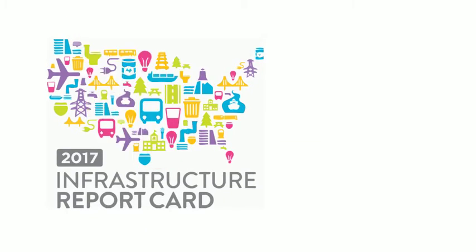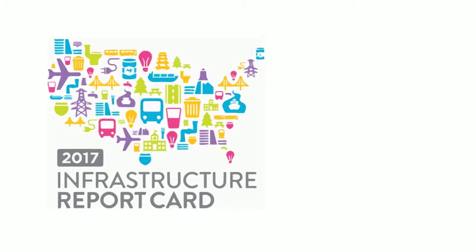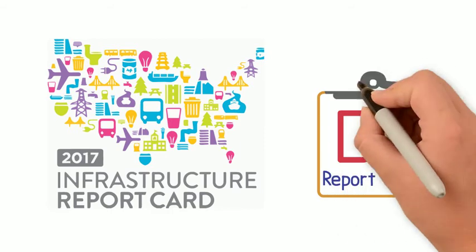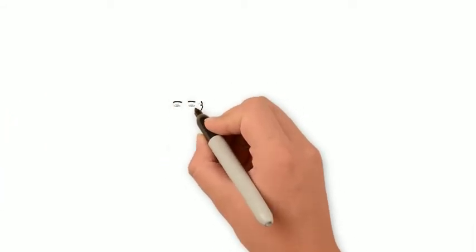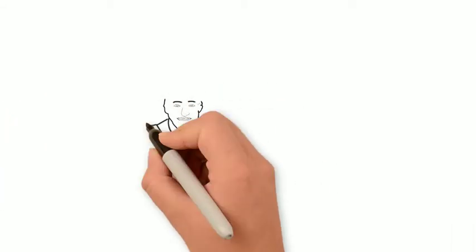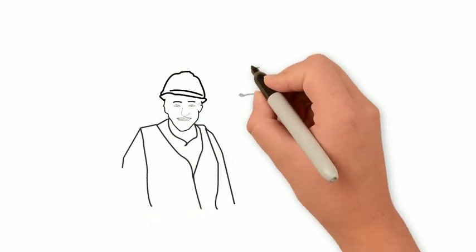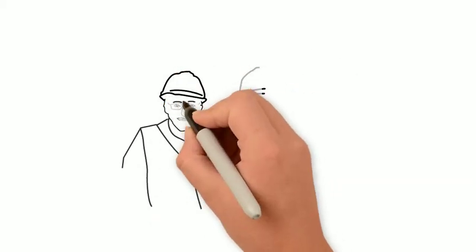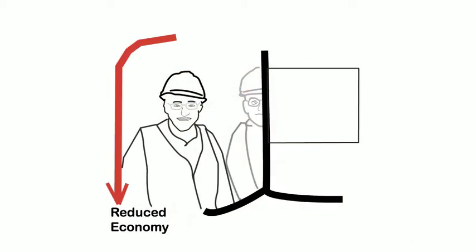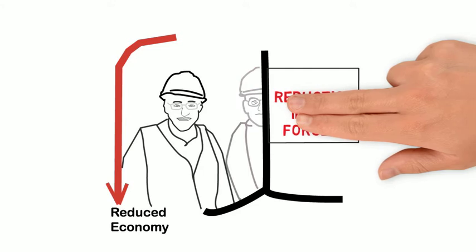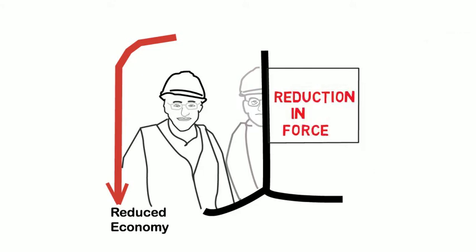ASCE's report card highlights the dire state of our infrastructure. This has major consequences, including decreasing a family's disposable income, loss of American jobs, added burdens to businesses, and an overall harmful impact to the U.S. economy.